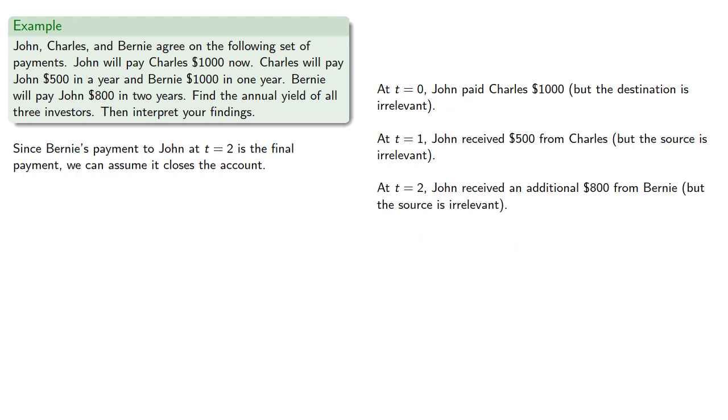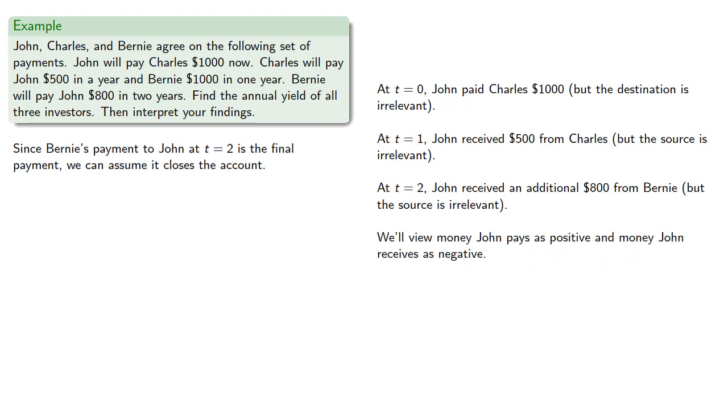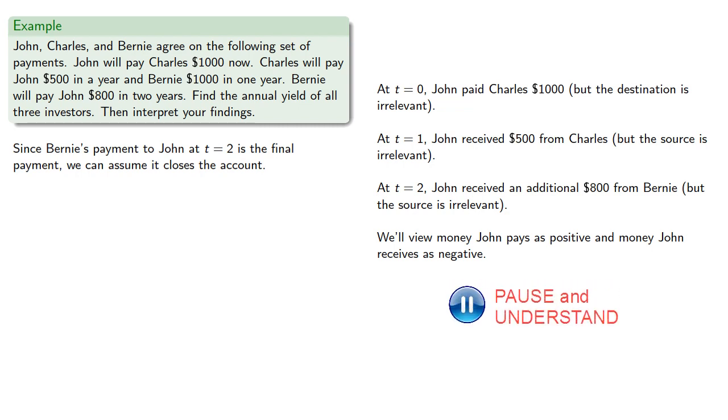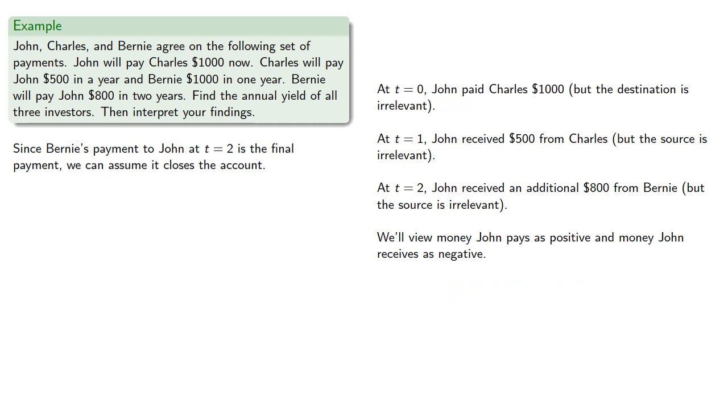So, we'll view money John pays as positive. He is putting money into this metabank, and money John receives as negative. He is withdrawing money from the metabank. So, this allows us to write John's equation of value.